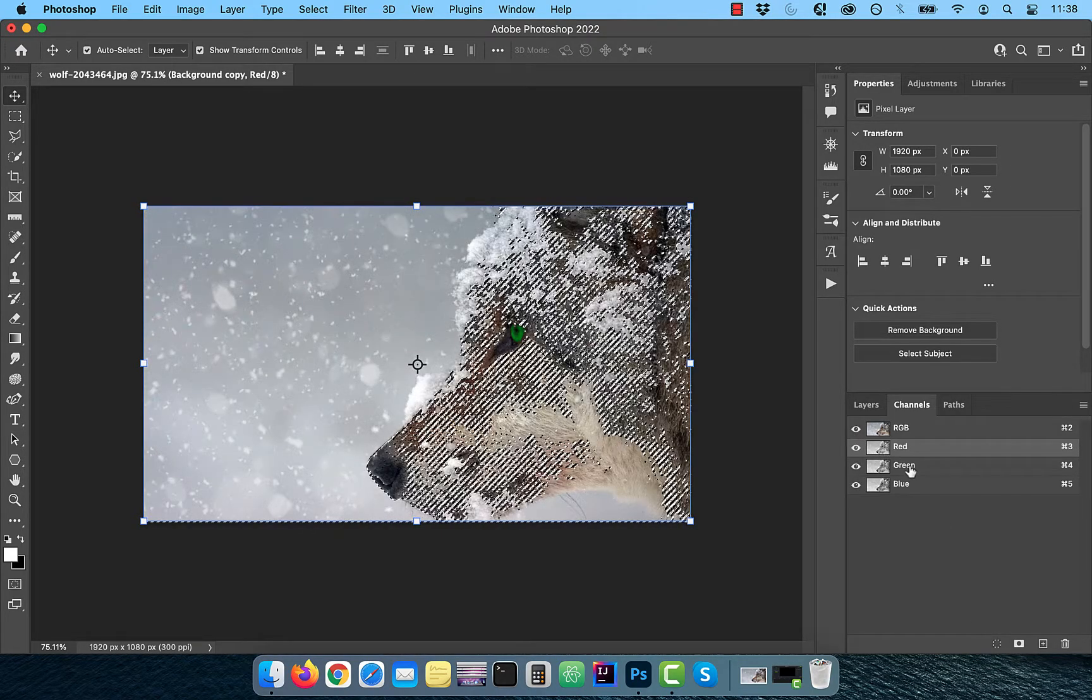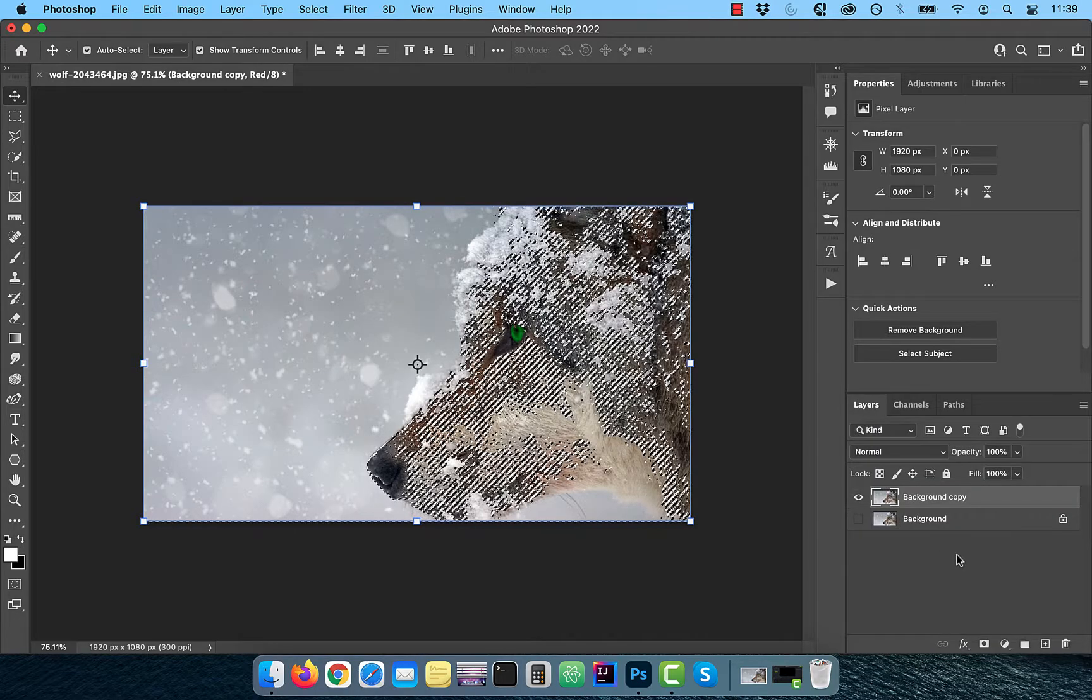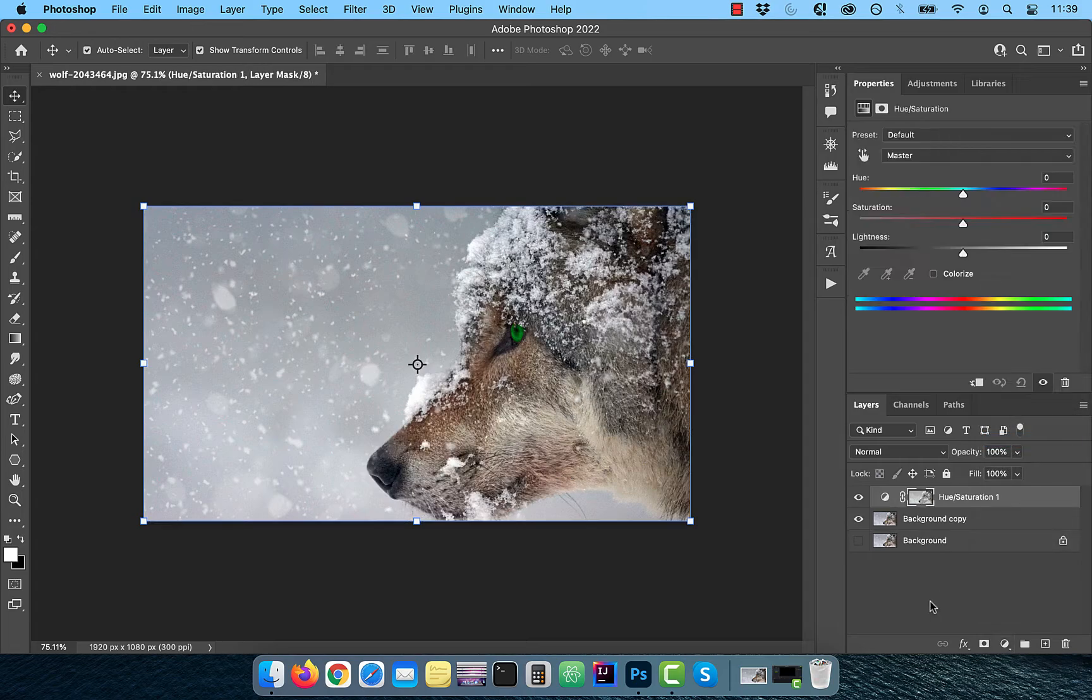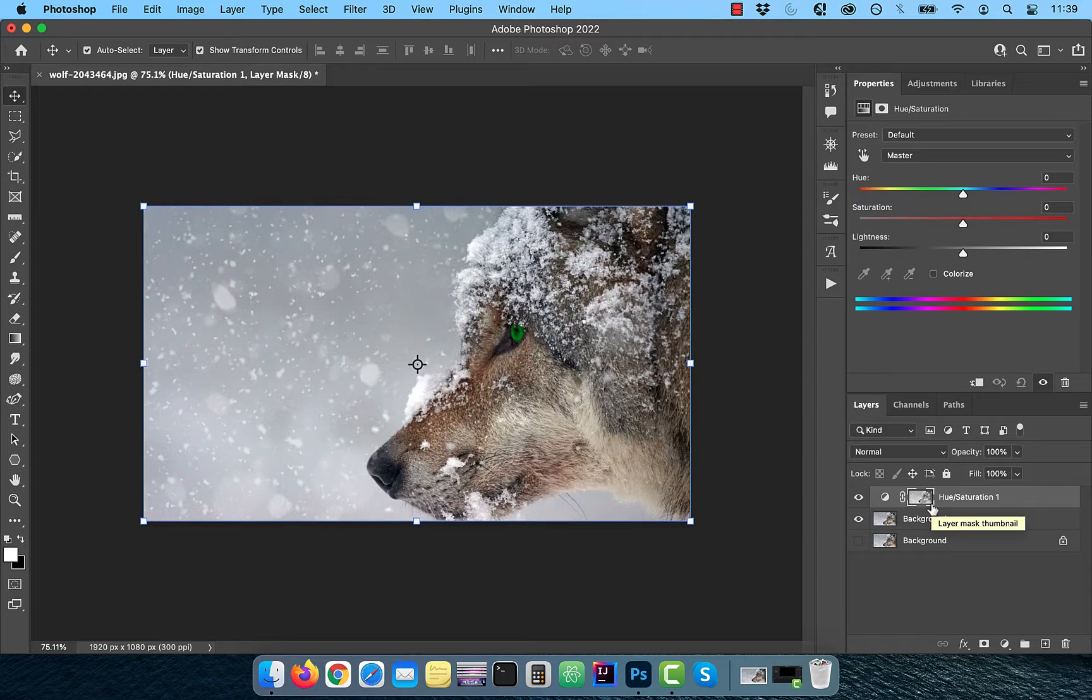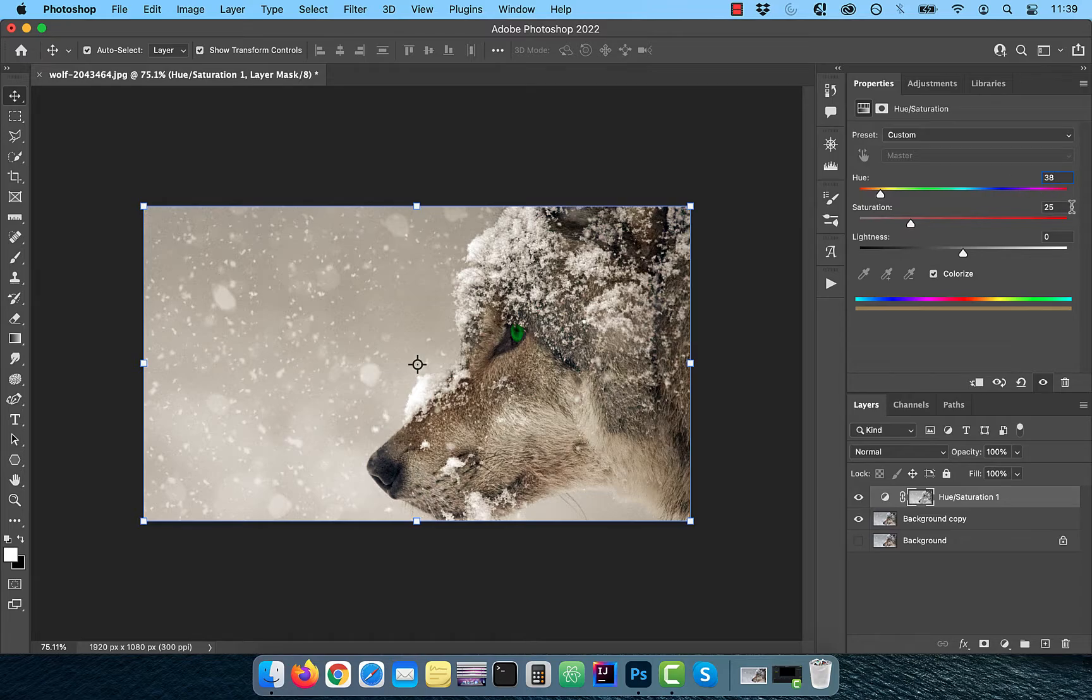Activate the RGB channel and go back to the layers tab. Bring in a hue/saturation adjustment and the active marching ant selection should automatically be applied as a layer mask. Select the colorize checkbox and enter a value of 38 for hue and saturation.